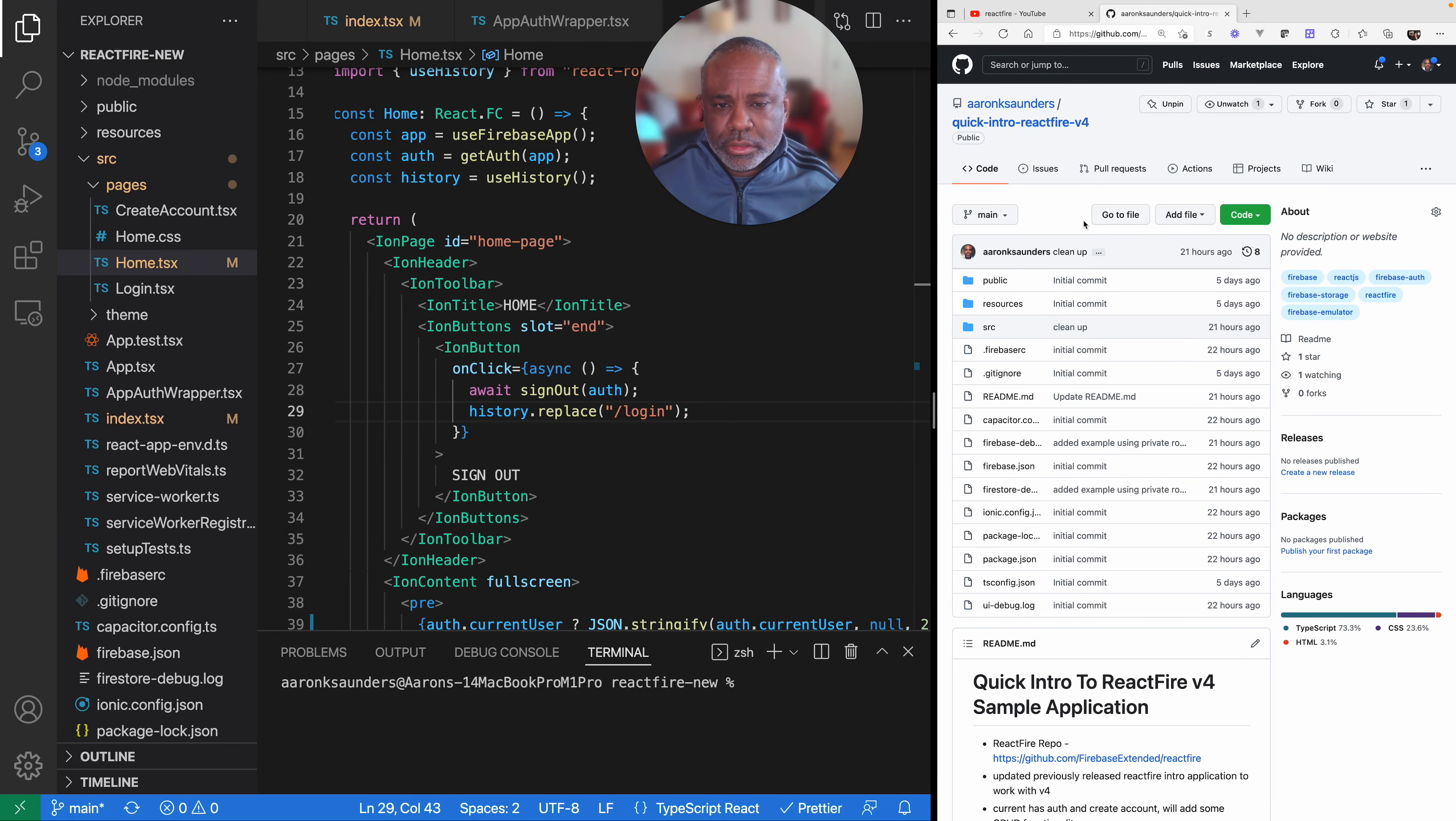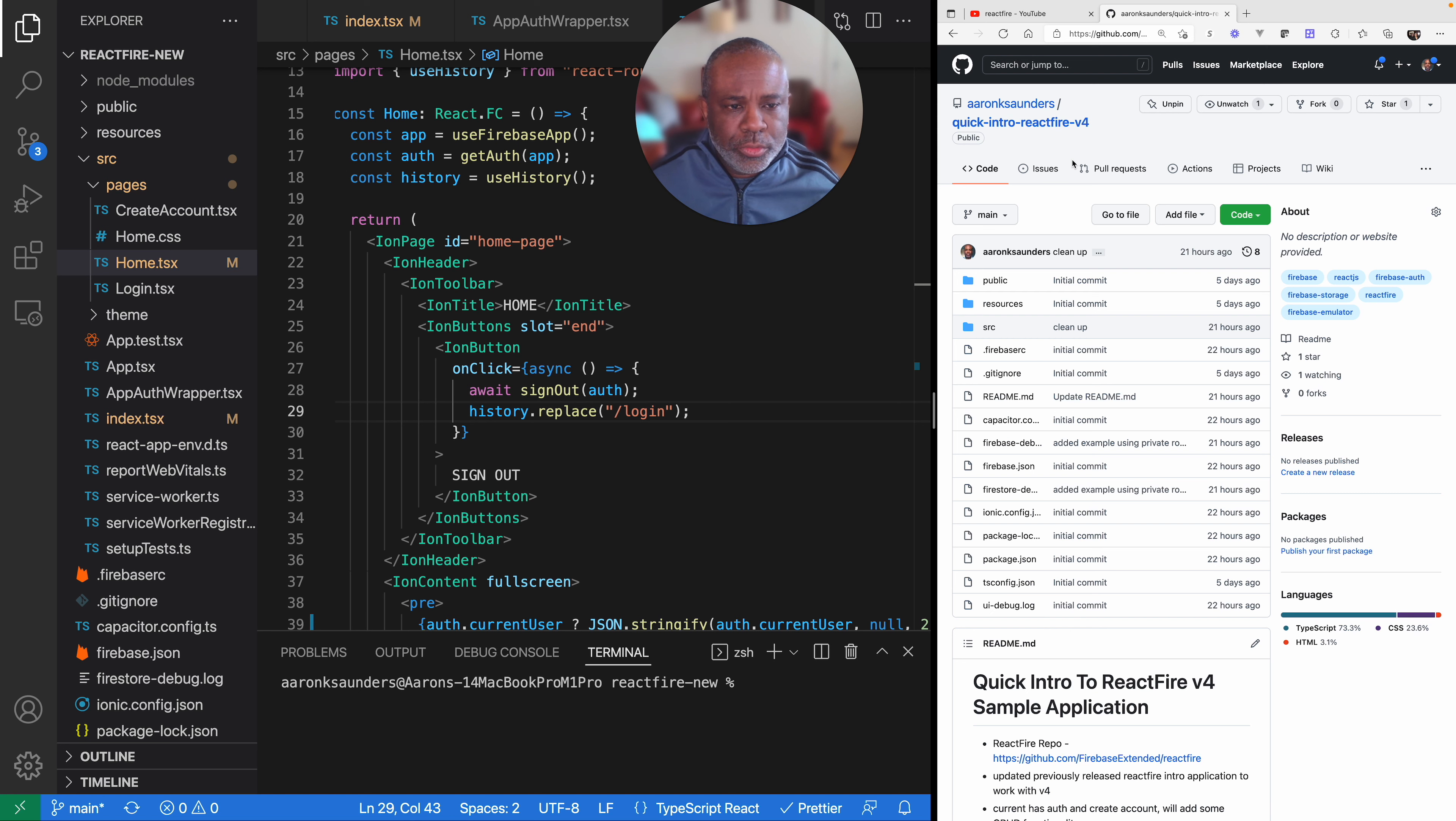Hello and welcome back to the channel. This is an updated video on using React Fire with React, of course.